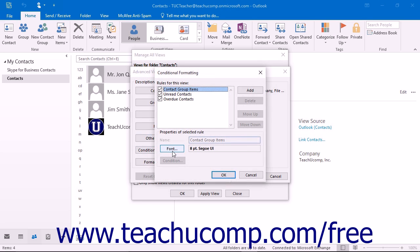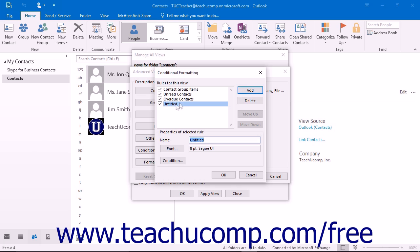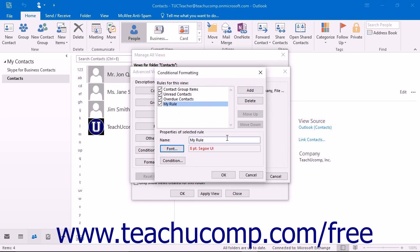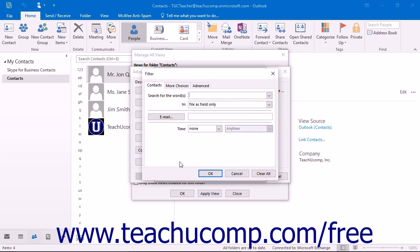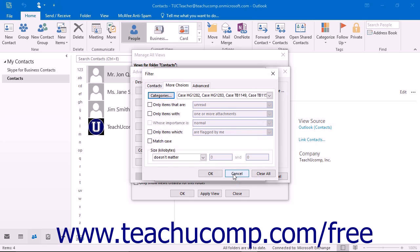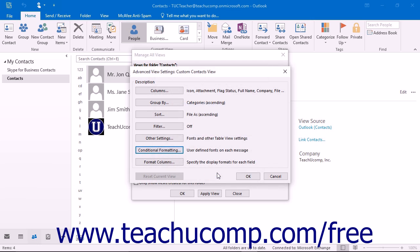Clicking the Conditional Formatting button launches the Conditional Formatting dialog box. Here you can create rules that apply selected formatting to items that match a given criteria. There are some rules already in place in this dialog box, and you can add more. To add a new rule, click the Add button at the right side of the dialog box. Type a name for the rule into the Name text box, then click the Font button to open a dialog box to set the font formatting to use on the item when the condition has been met. Click OK in the Font dialog box to set the font, then click the Condition button to set up the criteria that, when met, applies the formatting you just selected. After setting the criteria, click OK to apply it, then click OK again when finished setting your Conditional Formatting.